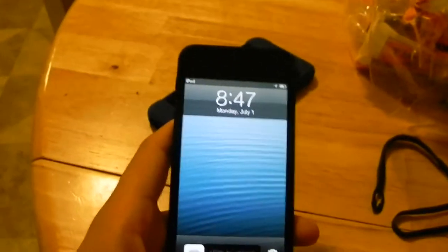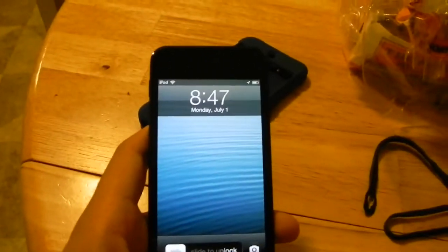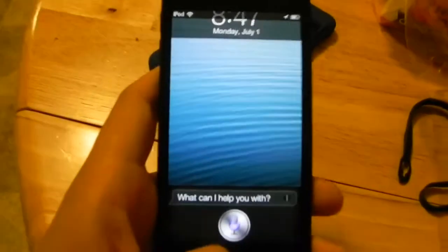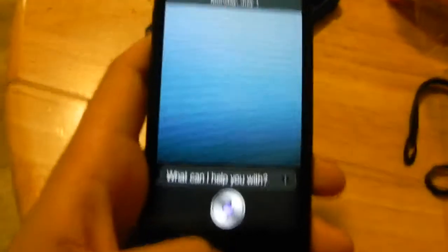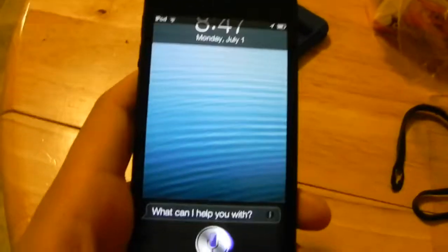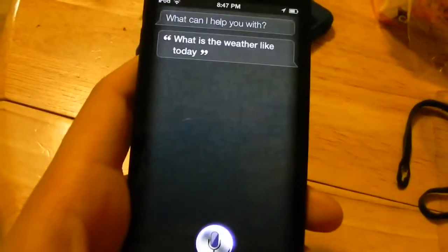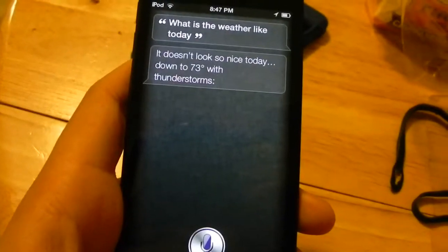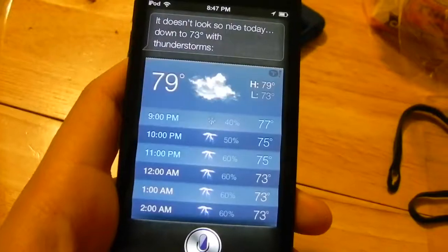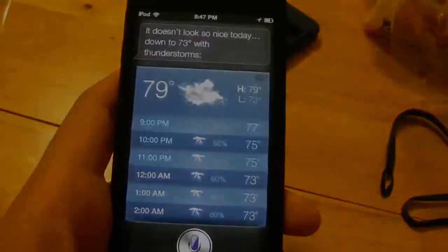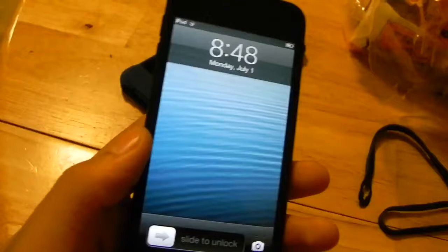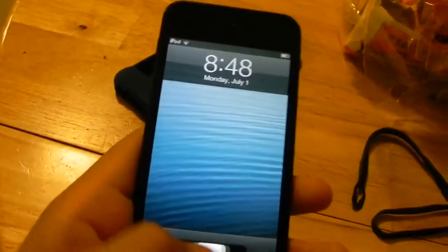A feature new to the iPod touch is Siri. [Live demo] Siri: 'It doesn't look so nice today — down to 73 degrees with thunderstorms.'